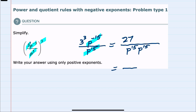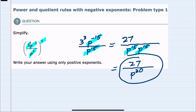And from here, I can simplify further. I have 27 in the numerator. In the denominator, p¹⁵ times p¹⁵ — when we multiply with the same base, we keep that base p and add the exponents: 15 plus 15 gives p³⁰. This is simplified as much as possible, and I have only positive exponents, so this would be our simplified expression. Thank you.